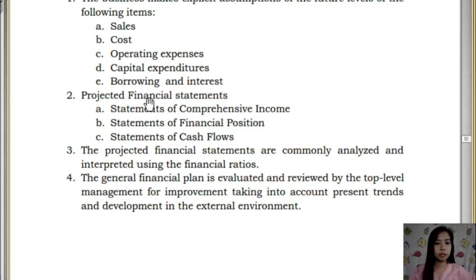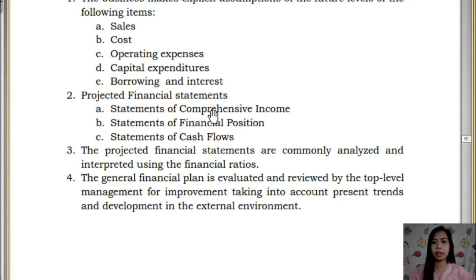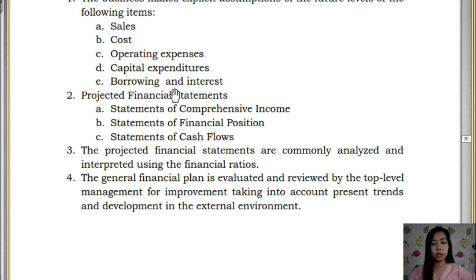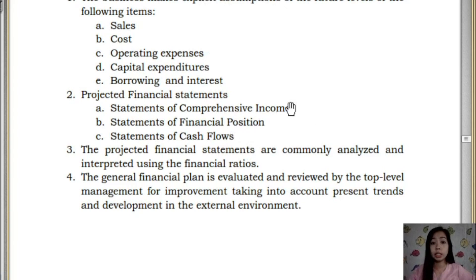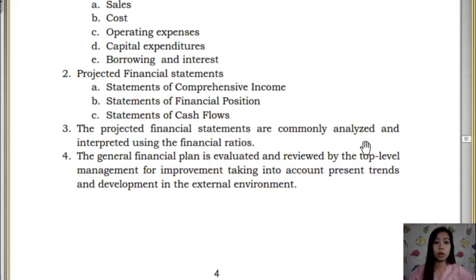Next are the projected financial statements — the statement of comprehensive income, statement of financial position, and statement of cash flow. Students are required to analyze these statements and project figures for the next year. For example, given two years of comprehensive income data, you project what the next year's comprehensive income could be, based on assumptions derived from the previous two years.